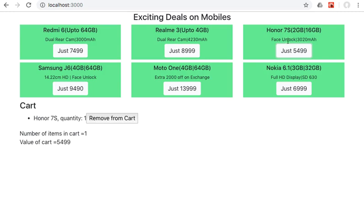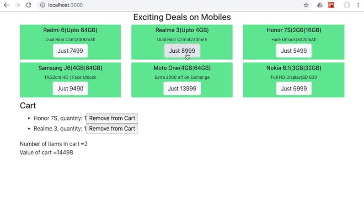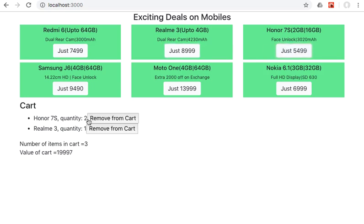If I click on Realme 3, that has also been added to the cart. If I click on Honor 7s again, the quantity has become 2, so the quantity keeps on getting added with the times we click on it.